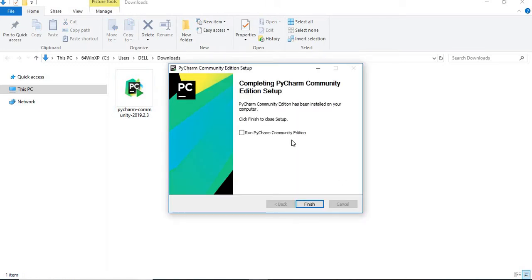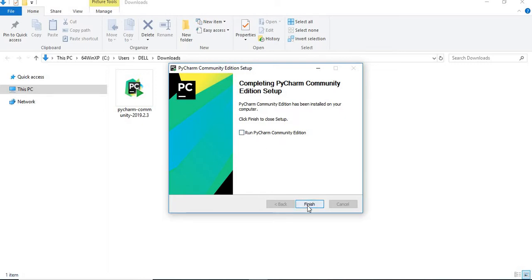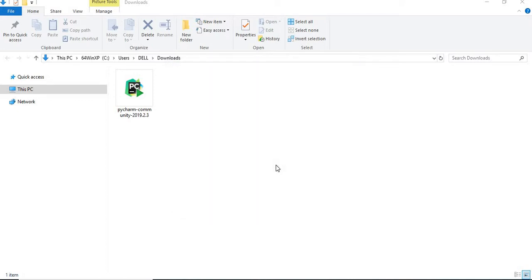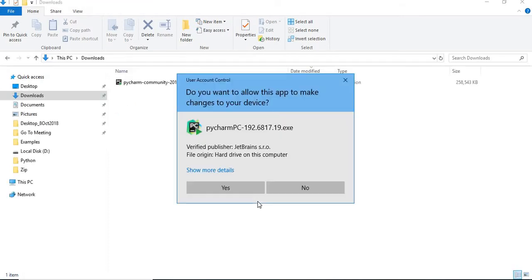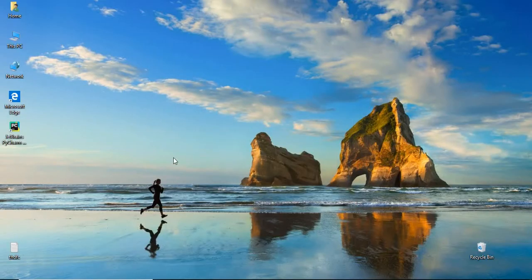Yeah, installation is just finished. You can see at the last step, run PyCharm community edition. If you want, you can check it and click on finish. Otherwise, you can directly go to the shortcut and click on it. Installation is done. Now, let's go to the desktop.